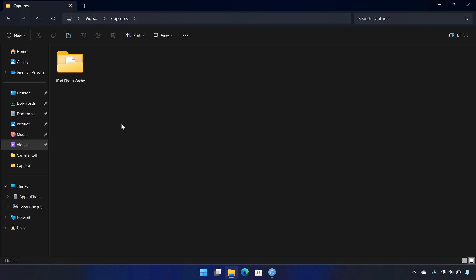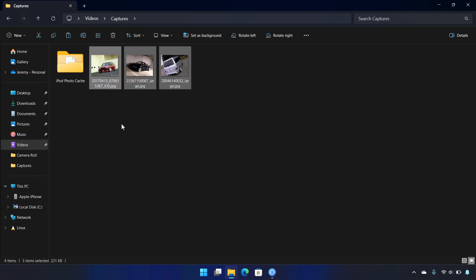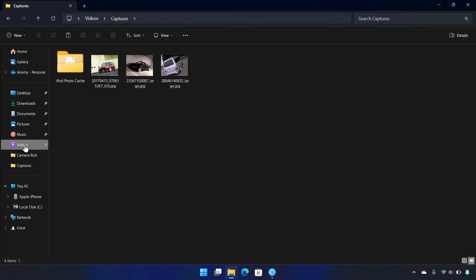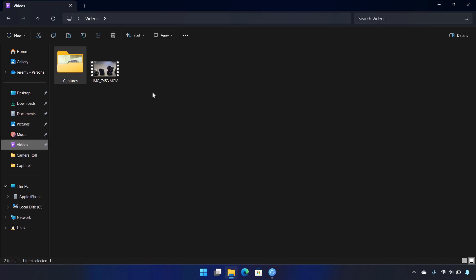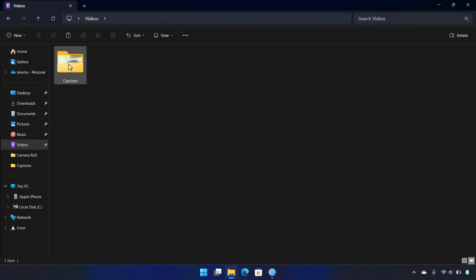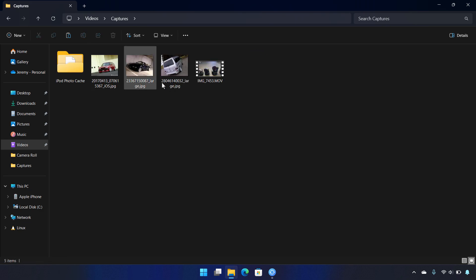It's going to create this iPod photo cache folder as well that you're going to see once you create that sync relationship with the folder that you choose. So now I'm going to grab my video file and I'll just drag this into my captures folder. So now my captures folder is populated with a couple of different photos and a video.